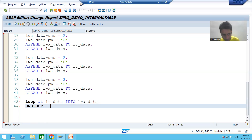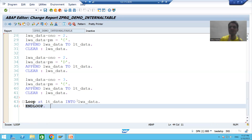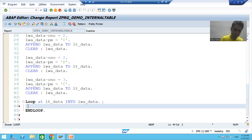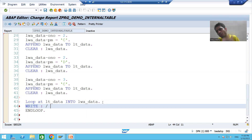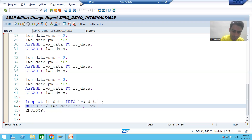Now we need to display the records. We use the WRITE statement. Important: do not put the WRITE statement outside the loop, because we want to display all records. The WRITE statement must be inside the loop. The syntax is: WRITE: / LWA_DATA-ONO, LWA_DATA-PAYMENT. Here slash means the output prints on a new line, and colon is the chain operator. We display both the order number and payment mode fields from the work area.